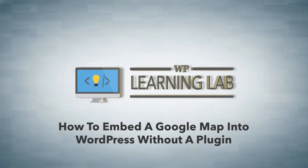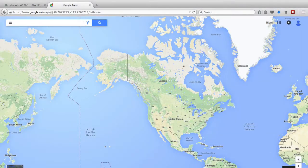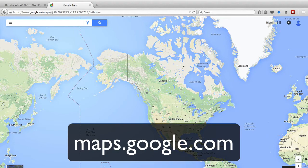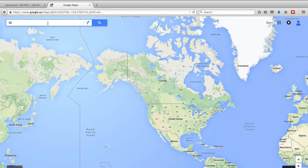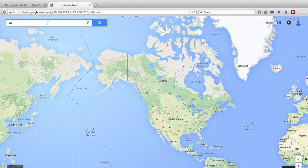The first thing you want to do is head over to Google Maps. The easiest way to get there is type in maps.google.com, and then in the address bar type the address of whatever location you want to highlight on the map. For example, your business location, or maybe you want to embed a map in your blog post where you wrote an article about a local park and want to show where that park is.